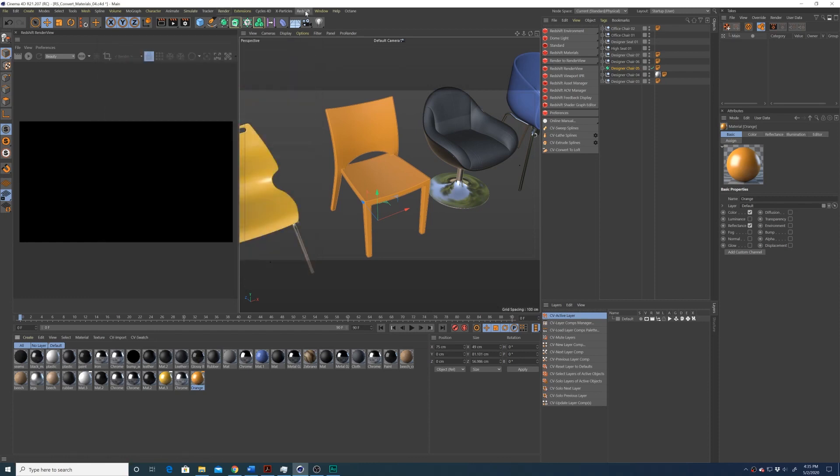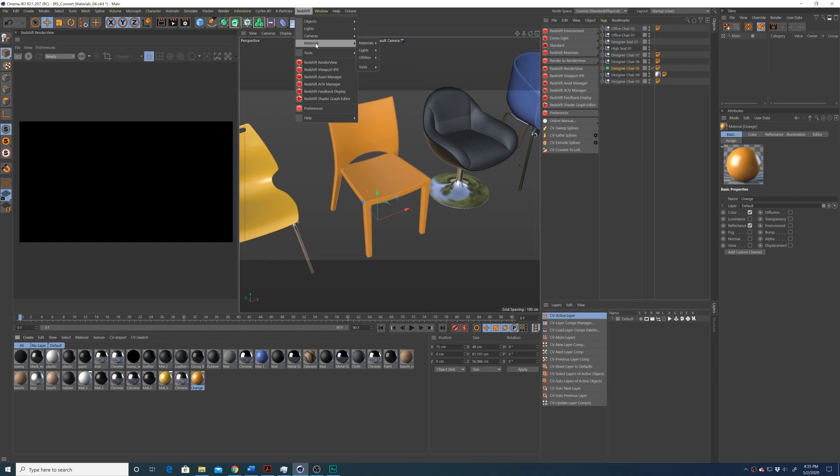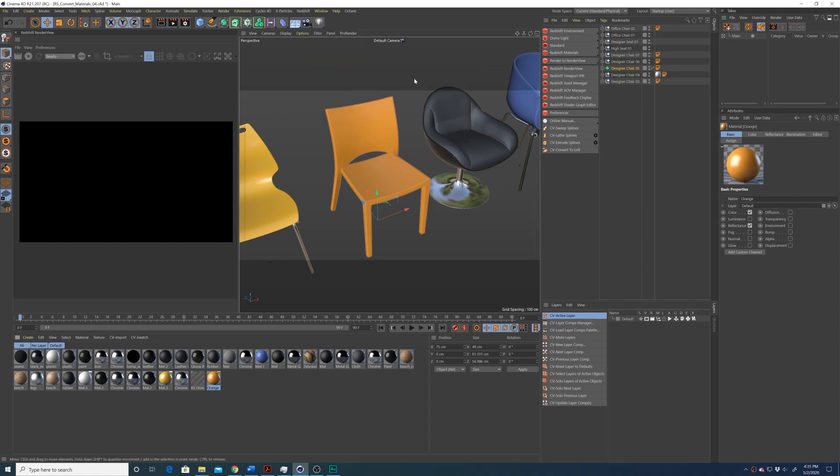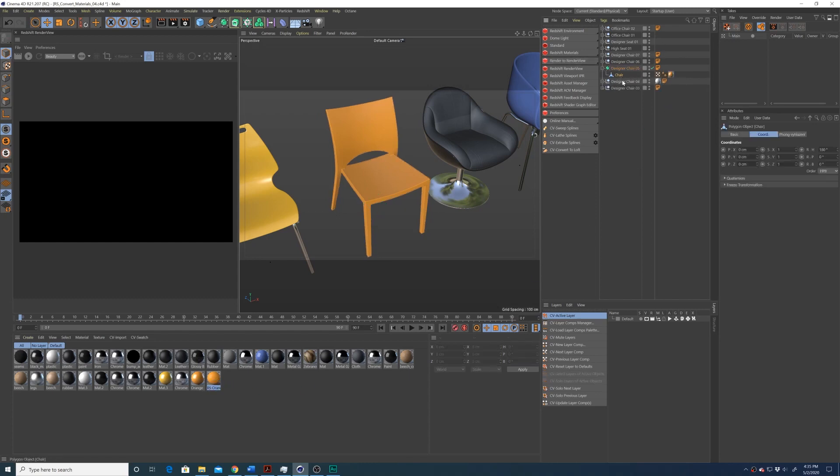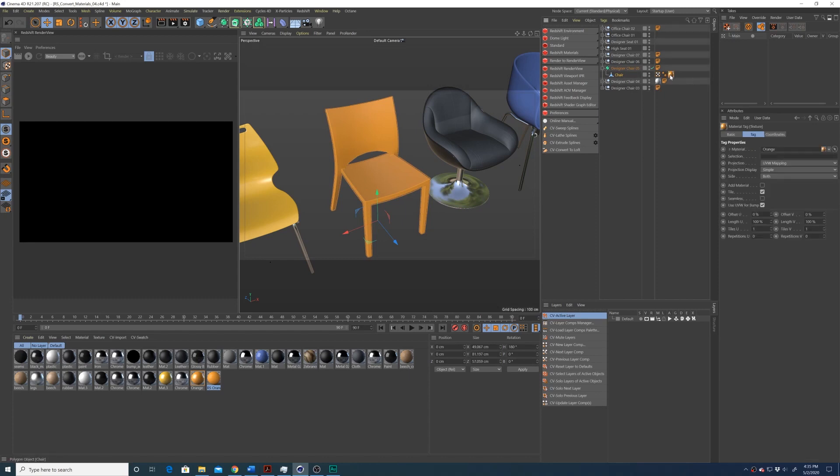I can go up to the Redshift window, down to materials, tools, and then go to convert materials. And what this will do is it'll create a Redshift material right next to the original material, but it won't apply it to the object. So you'll still see in the object browser that we have our original standard orange material.